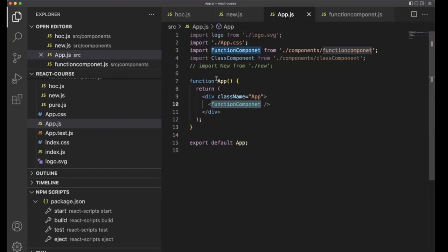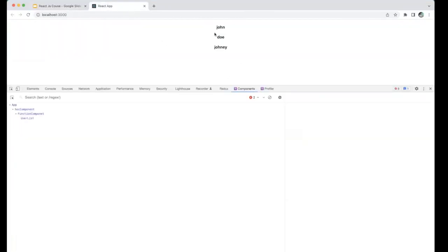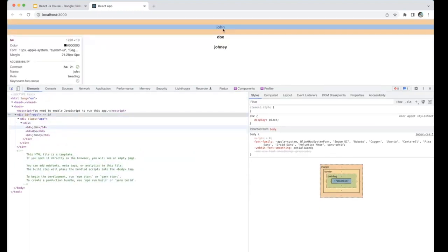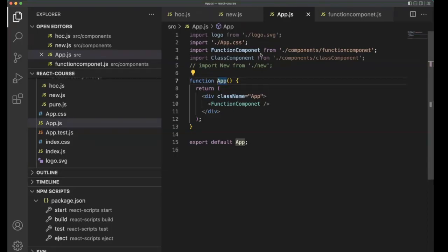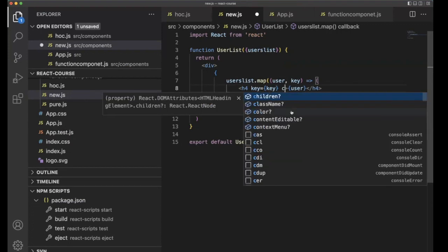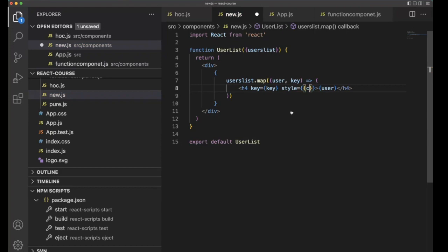Here we have the function component. Now go to the browser and you can see John, Joe, and Johnny. In the element section you can see everything is printed in the H4 tag. For example, if you want to design the particular titles in a single place, then you can add styles — let's say color is red — and it will affect everything.